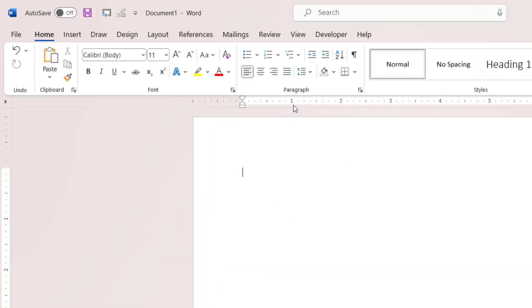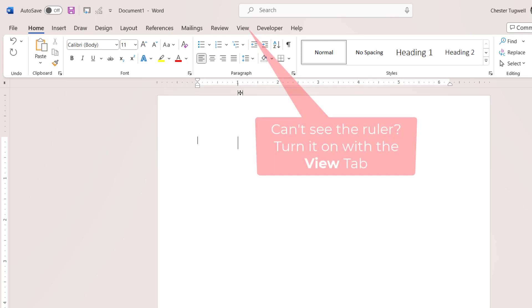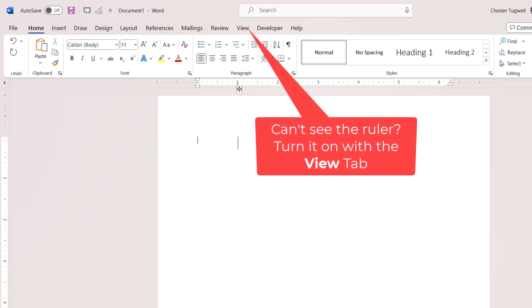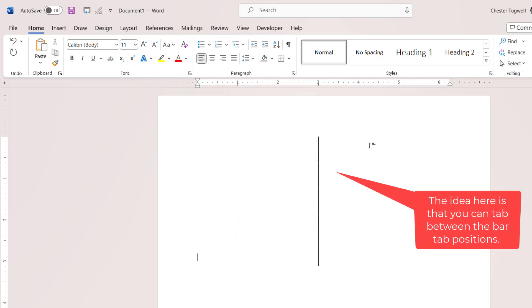Now what I can then do is click where I want the line to appear. So say I want it at the one-inch position — I click there, and I might want another line say over here at three inches. Now if I press Enter, you can see that it creates those lines for me.